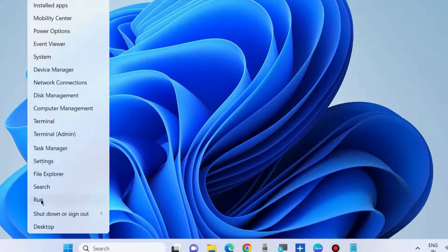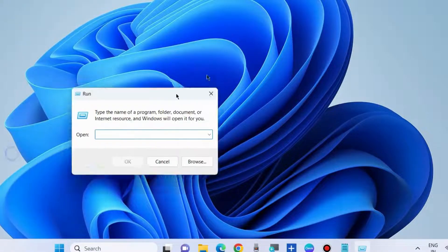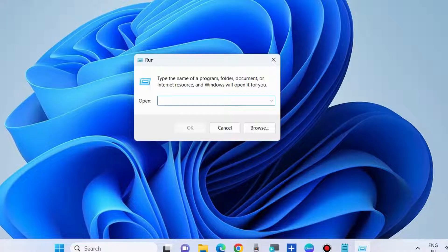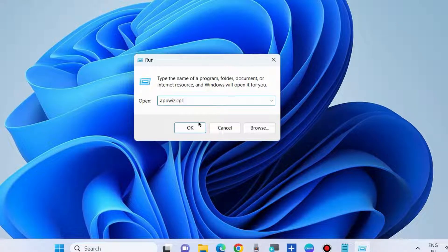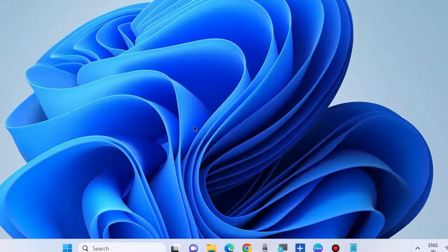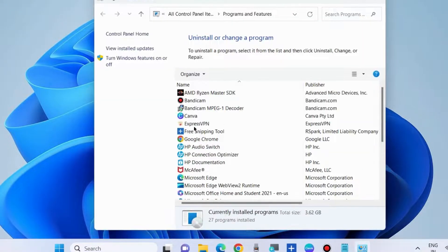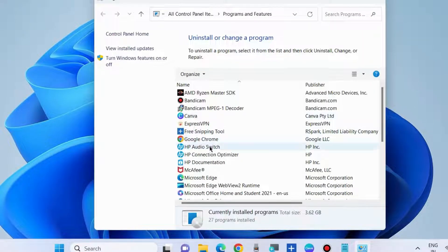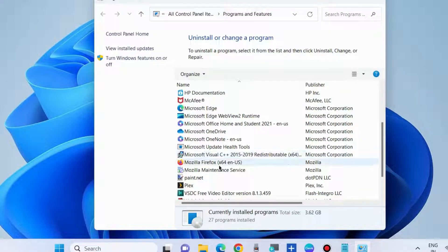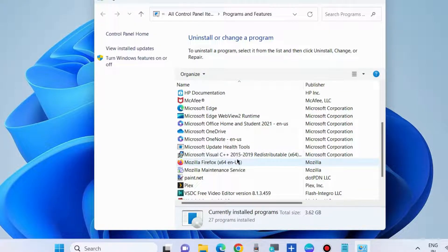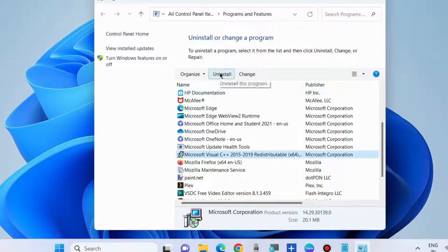Go to the next fixes. Open run command box and type appviz.cpl. It will open control panel, apps and features, uninstall or change your program. Here go to Microsoft Visual C++. Select it and choose uninstall.